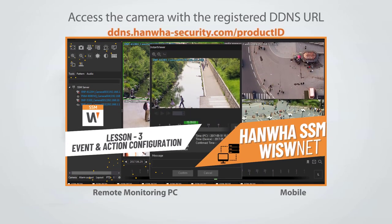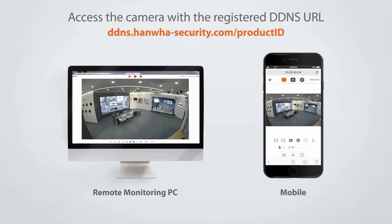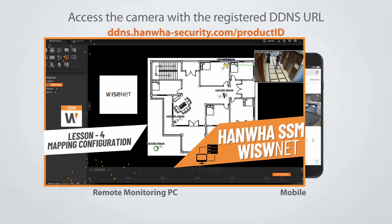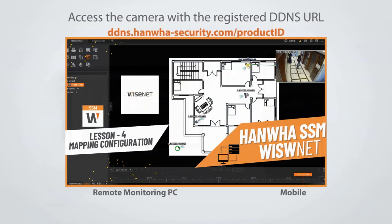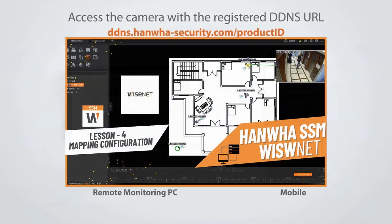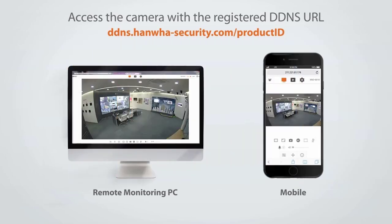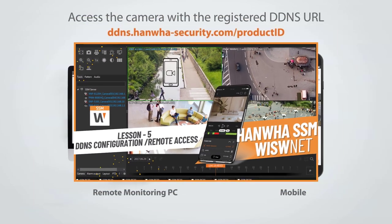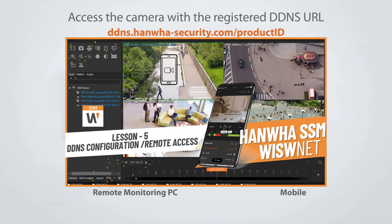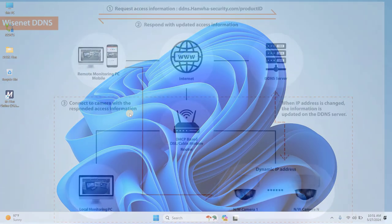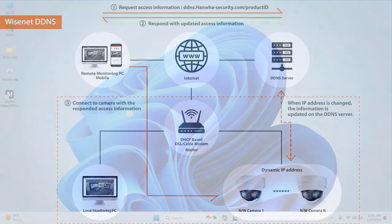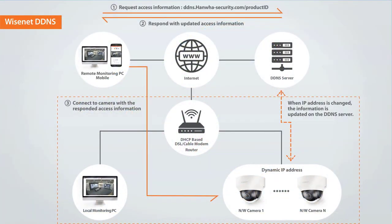Today, we'll take it a step further and explore how to connect your Hanwha WiseNet SSM system to the internet using Hanwha DDNS service. This will allow you to access live and recorded footage from your mobile device anywhere in the world. So, without further ado, let's dive in.